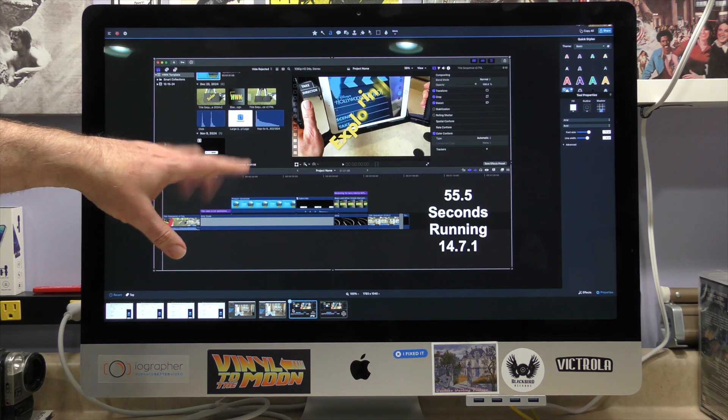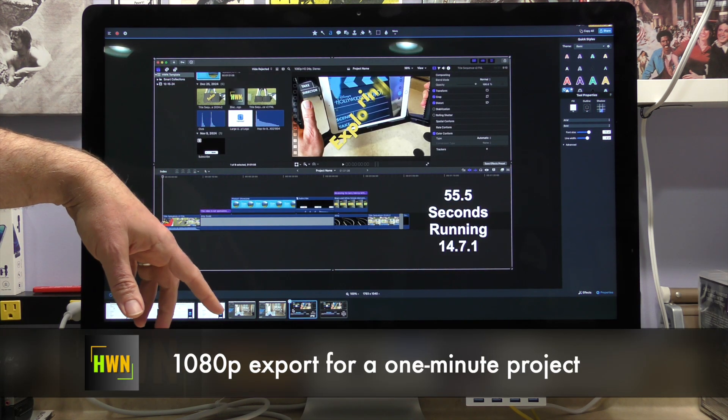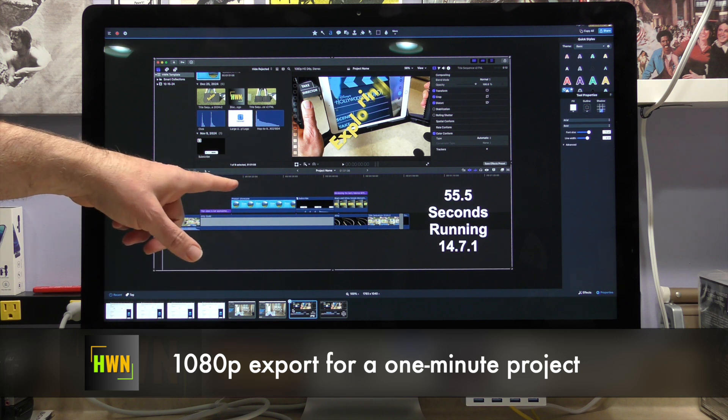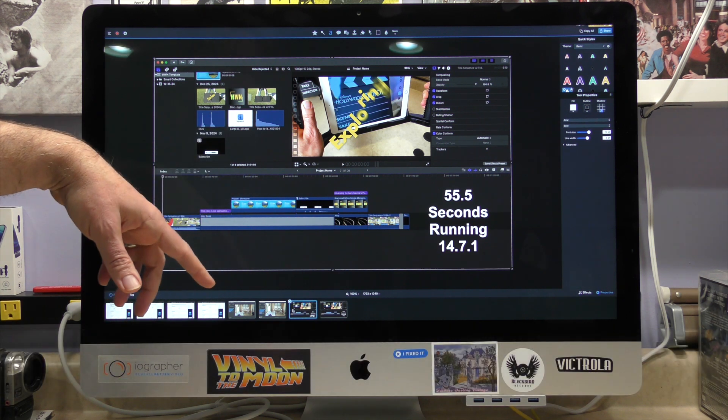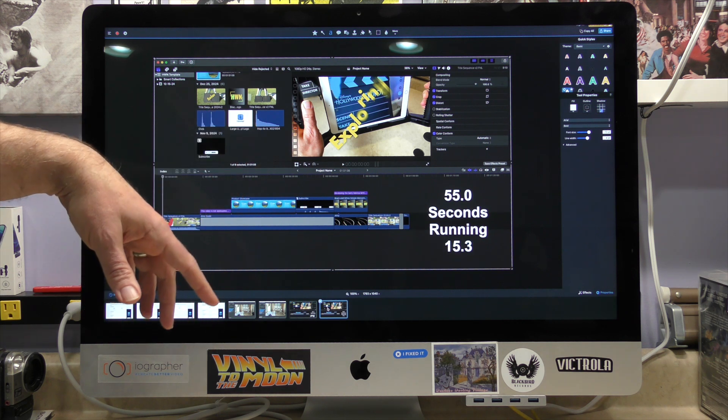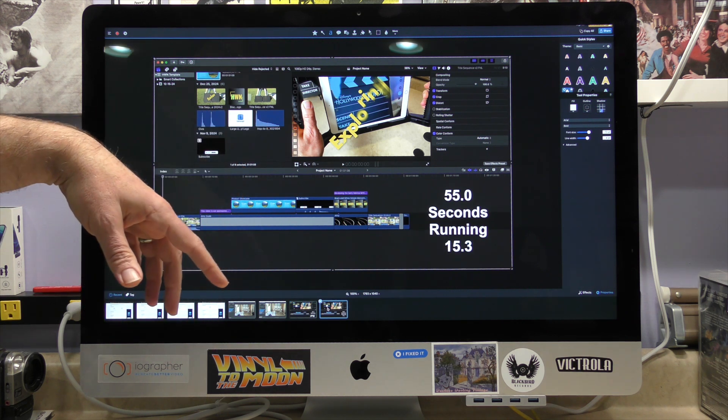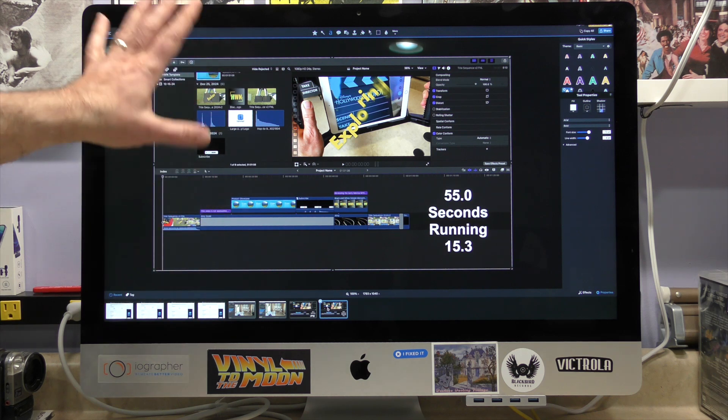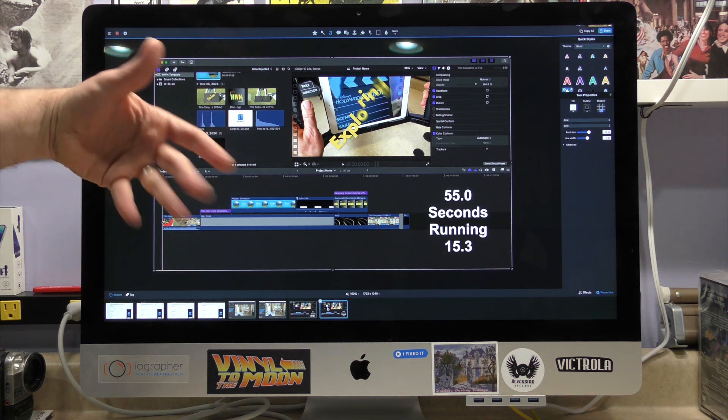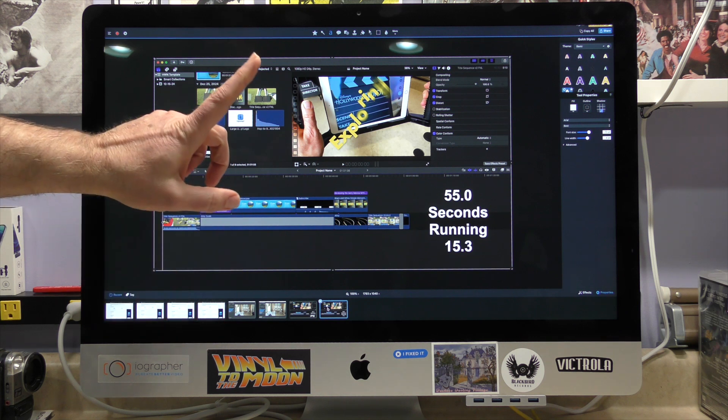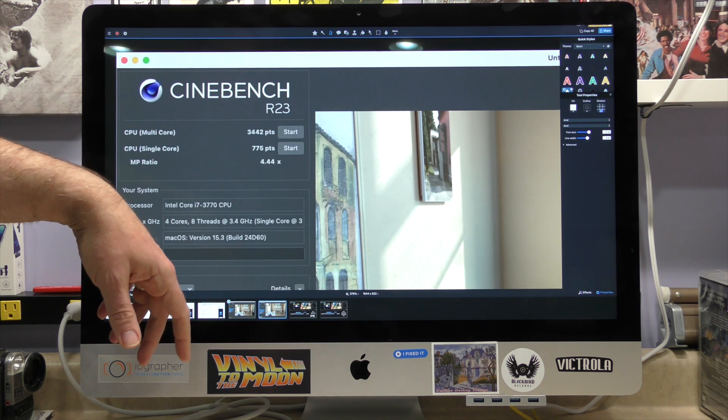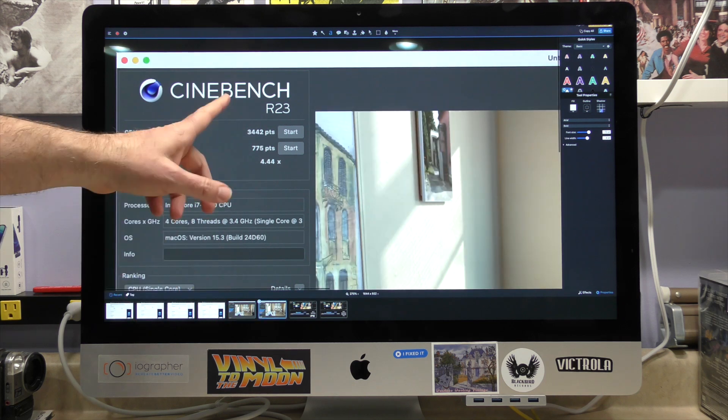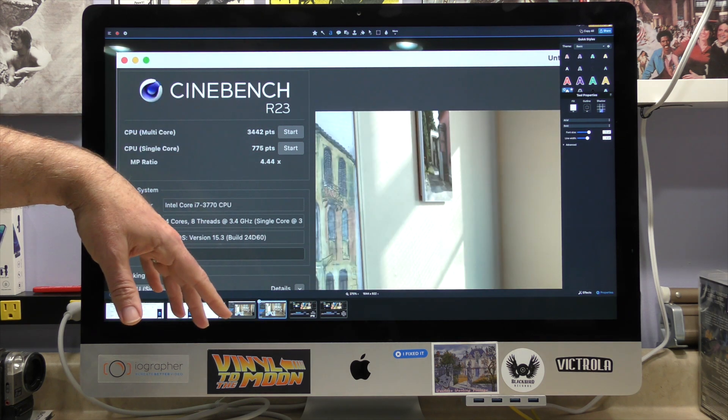You got those, and then I did a video test, which is just my basic final cut template for Hey, What's Next? And it took 55.5 seconds in 14.7.1, and if we look at 15.3, it took 55 seconds. So, I shaved off a half of a second. Overall, Geekbench numbers pretty much stayed the same. Final cut export time pretty much stayed the same. But that Cinebench score, very interesting that it would jump up that much higher between the old to the new operating system.